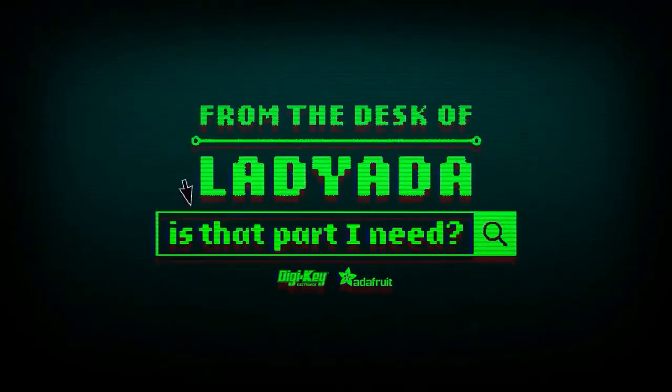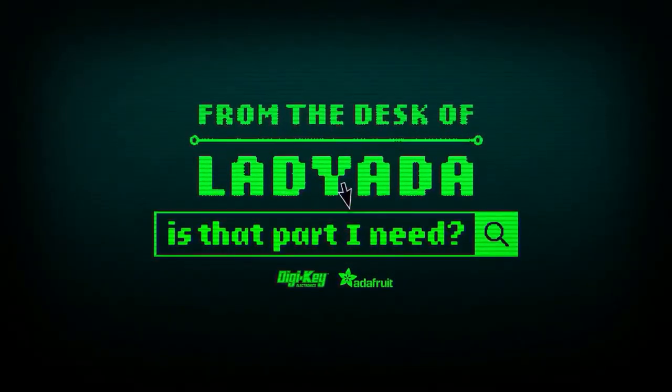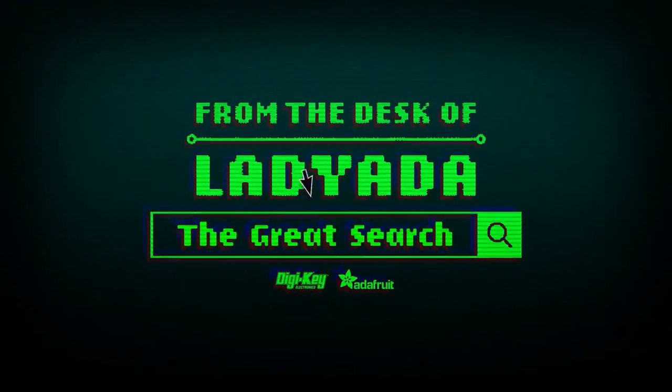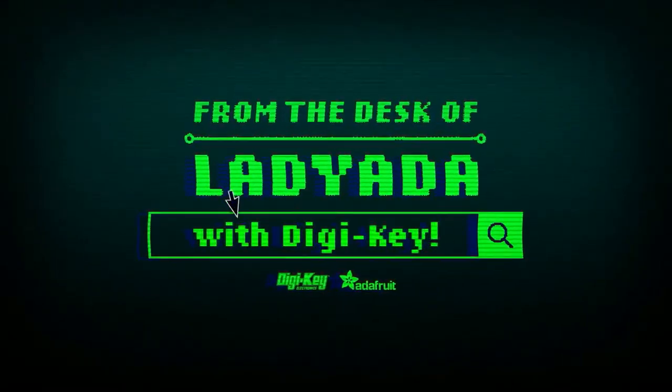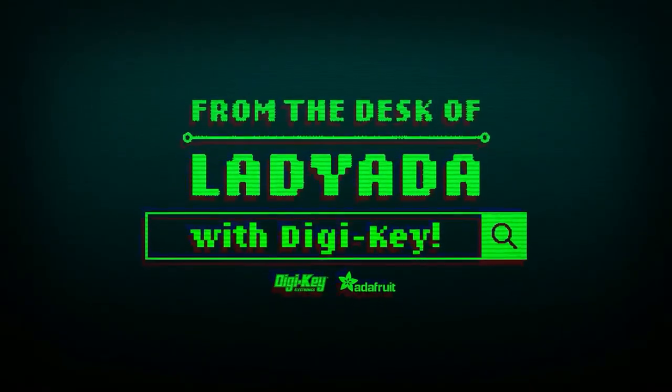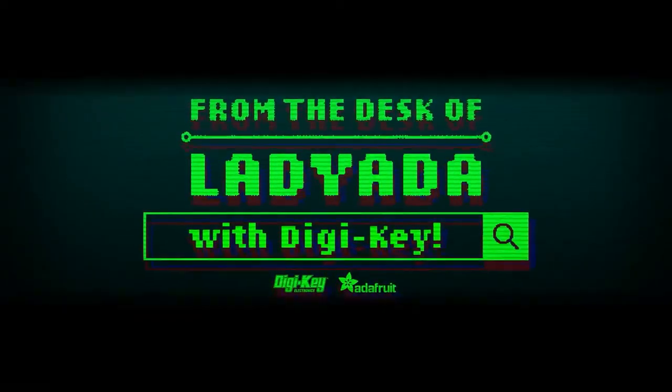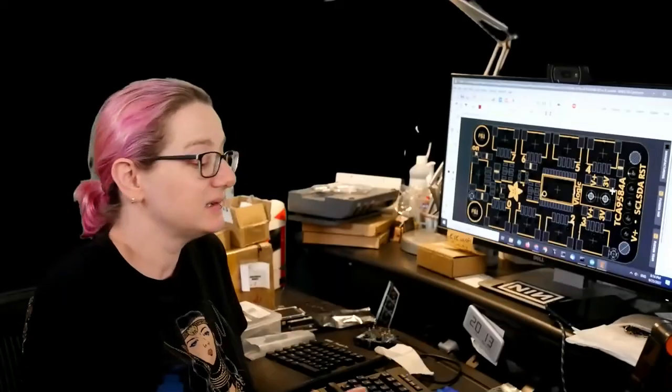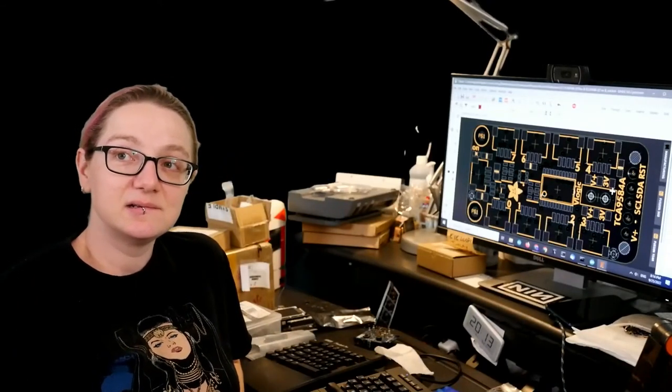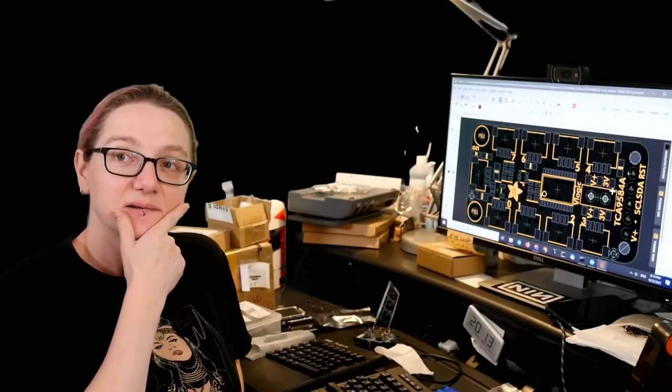Where in the world is that part I need? The Great Search with DigiKey. The Great Search brought to you by DigiKey and Adafruit.